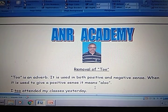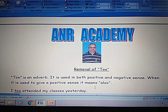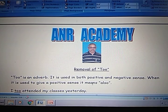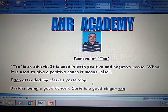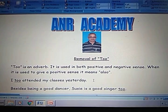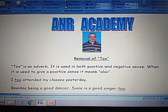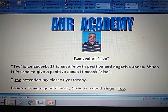So now, 'too' is an adverb. It is used in both positive and negative sense. 'Too' is an adverb and it may be used to give a positive or a negative meaning. When it is used to give a positive meaning, it means 'also'. When it is used to give a positive sense, it means 'also'. For example,